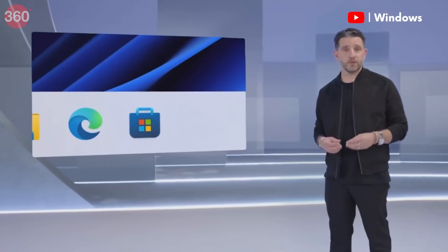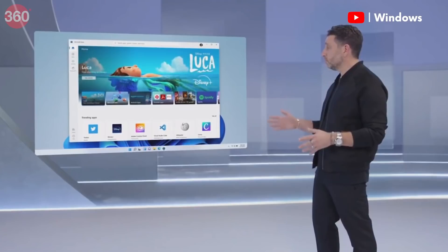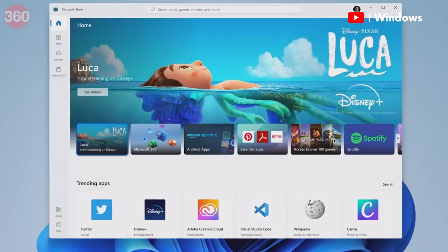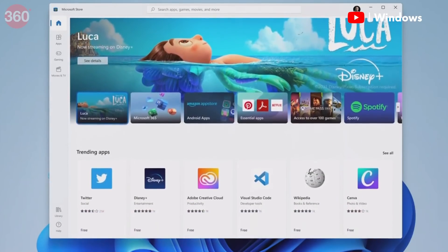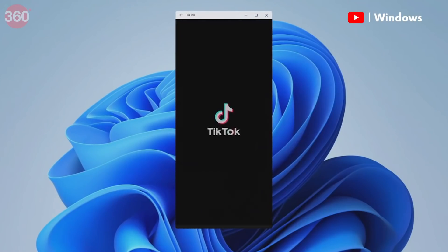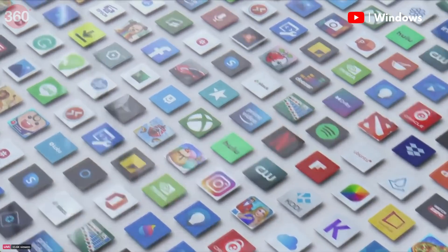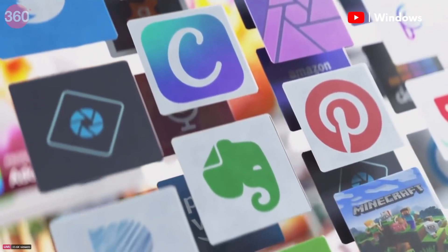Moving on to the app store — that too has received a design overhaul, but more importantly it now supports a wider array of apps. Not only can you install the apps that were previously available on the store, but you can also install Win32 apps — classic 90s-era apps. You can also install Android apps directly from the store. On top of that, you can run progressive web apps, which are basically web pages that act like apps, making them very useful for systems that have very little memory and storage to spare.